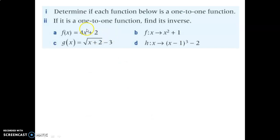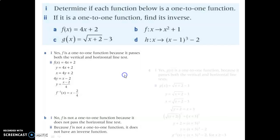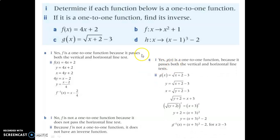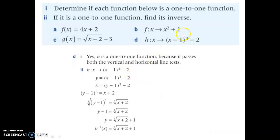Try this: determine if these are one-to-one and then find the inverse. For A, yes they are one-to-one — check the inverse work there. For B, it is not one-to-one — this one is a parabola, a U shape, which does not pass the horizontal line test, so it will not have an inverse function. For C, yes it is one-to-one — it passes both tests; you can graph it on your calculator to check; there's the process for finding the inverse. For D, also one-to-one — graph on your calculator to verify — then find the inverse. Check your work and make sure you know what you're doing.